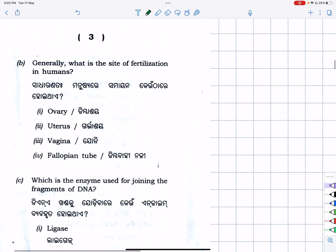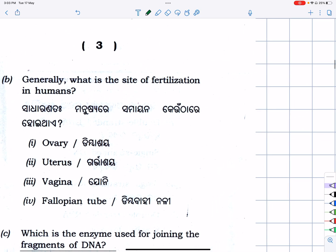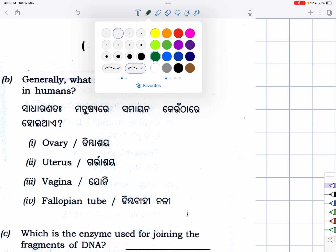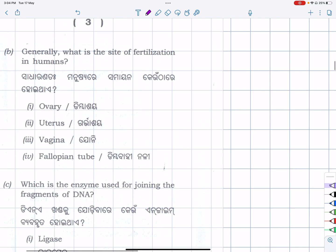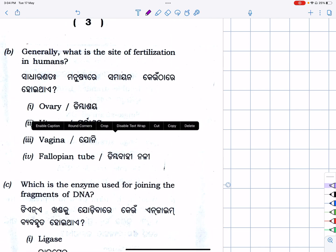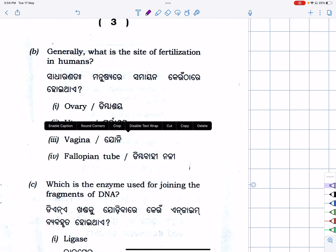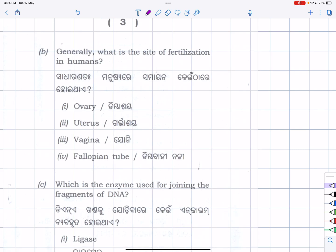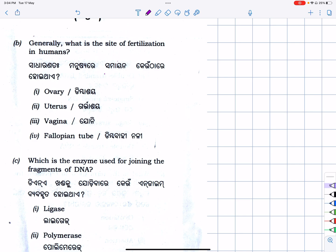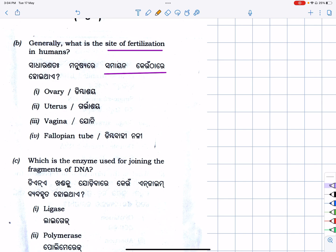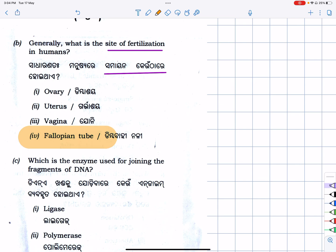Next question: generally, what is the site of fertilization in humans? Where does fertilization occur? This is a very easy question about the site of fertilization. The answer is the fallopian tube or oviduct.